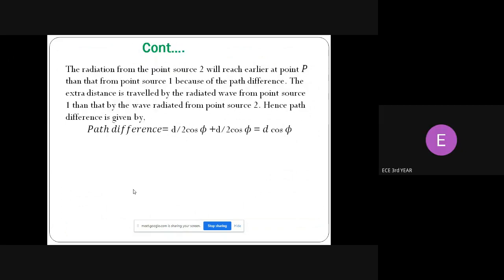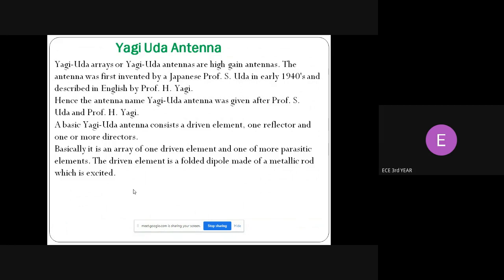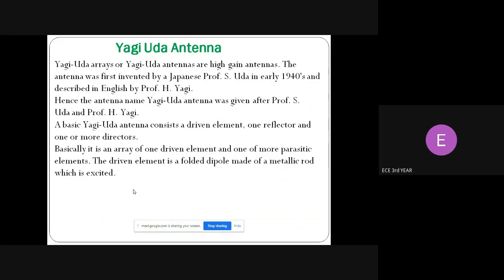Next we are going to see the Yagi array. The Yagi-Uda arrays or Yagi-Uda antennas are high gain antennas. The antenna was first invented by Japanese professor Yasuda in the early 1940s and described in English by Professor Hachi Yagi. Hence it is called the Yagi-Uda antenna, named after Professor Yasuda and Professor Hachi Yagi.